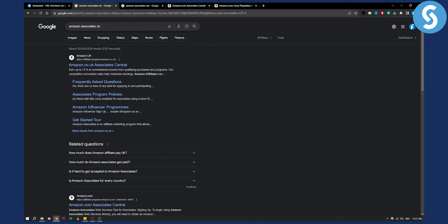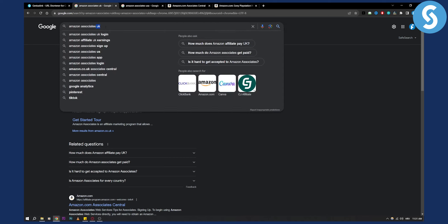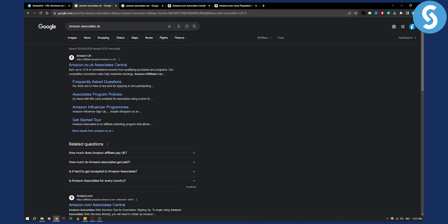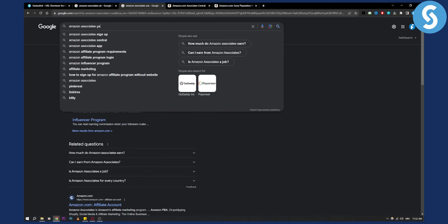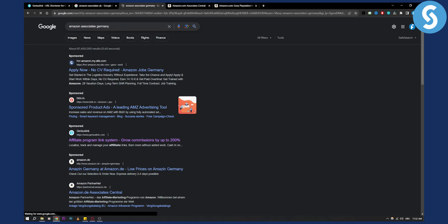Amazon Associates has programs in different countries, so you'll need to sign up for the countries where you want to promote your products. For example, if you type in Amazon Associates UK, you can go and sign up for the UK affiliate program. You also have Amazon Associates USA, which is Amazon.com Associates Central, and you also have Germany and other countries available as well.